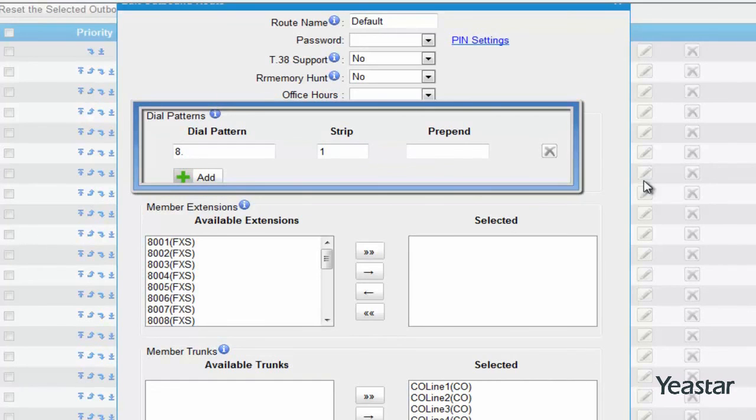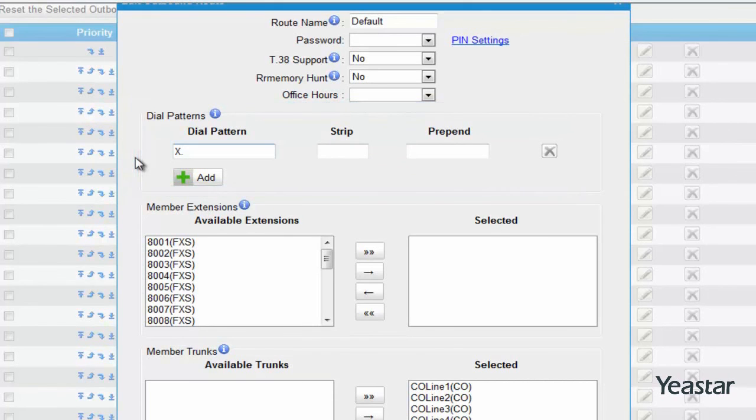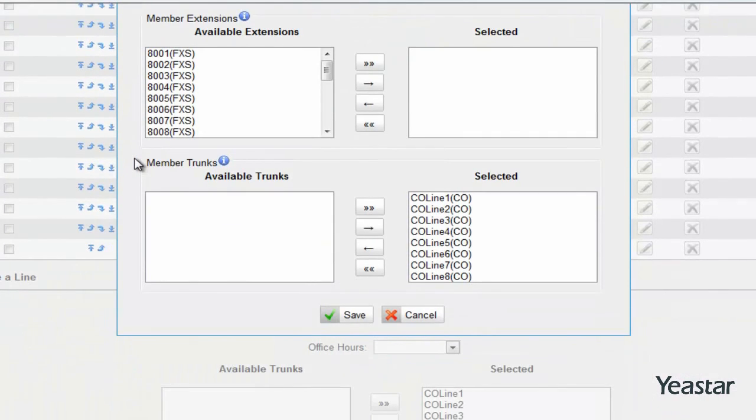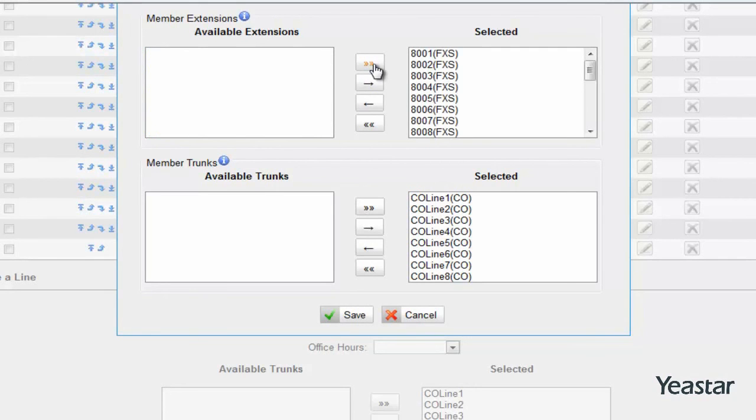If you do not want to dial any prefix, you could change the dial pattern to X dot and leave the strip field blank. Next, move the extensions and lines you want to use to the selected. Only the selected extensions can dial out through the selected lines.